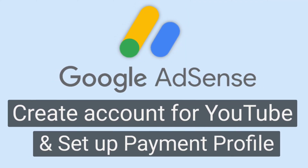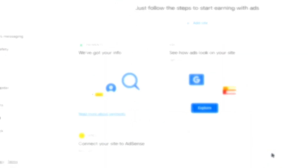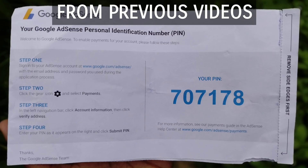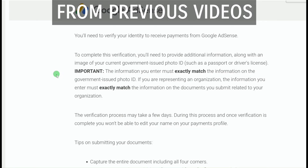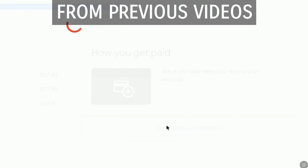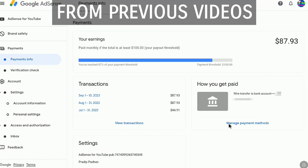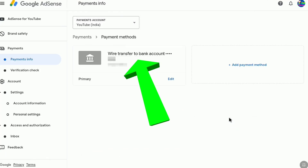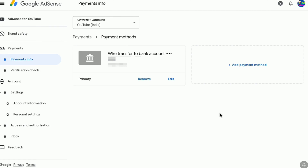In this video, I will show you step by step how you can set up your payment profile on Google AdSense for your YouTube channel. Once you get monetized on YouTube, you would have to link your Google AdSense account. Once you made $10 on YouTube, you will verify your address via AdSense PIN and then your identity using your government-issued ID, and then you will be able to add your bank account to receive payments from YouTube and Google AdSense.